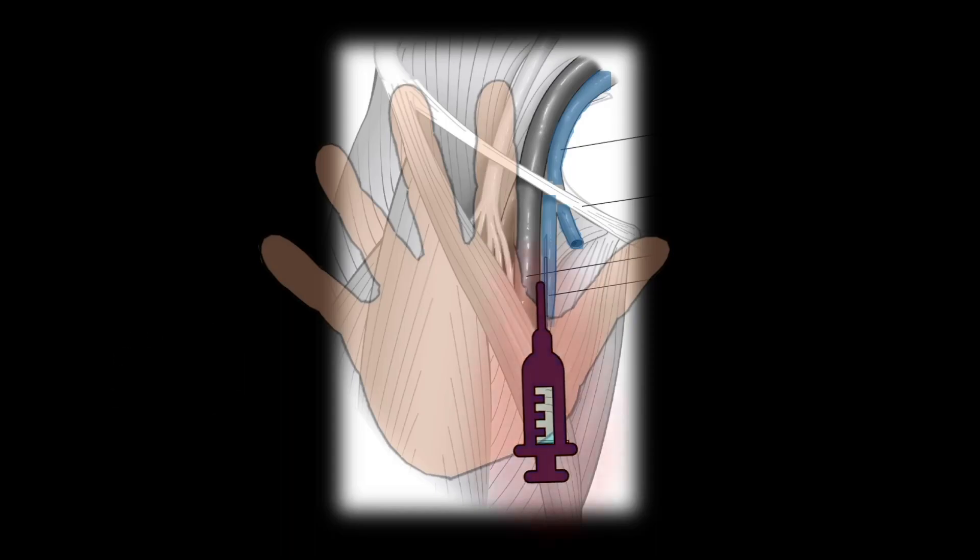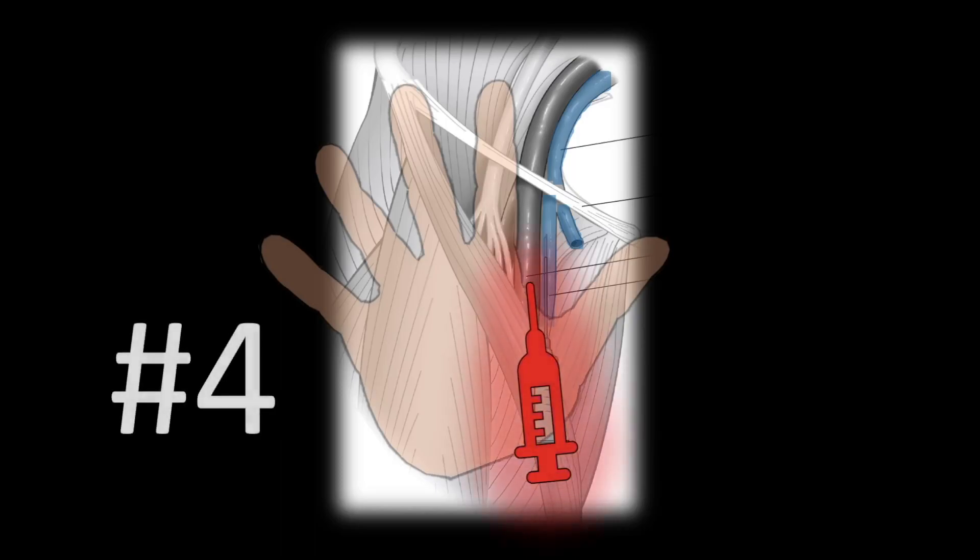And finally, tip number four, if you're in the area trying to get venous access and you hit the artery by accident, don't panic. This is actually a perfect opportunity to place an arterial line in your super sick patient. Leave the needle in, call for the art line kit, thread the wire in and go to town.